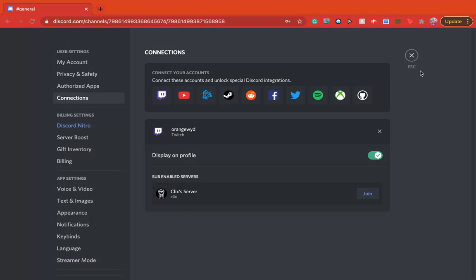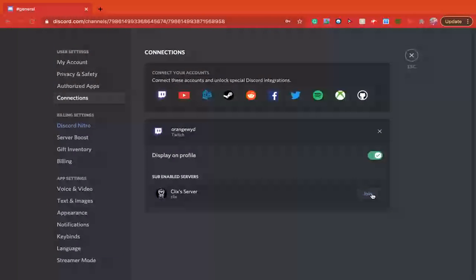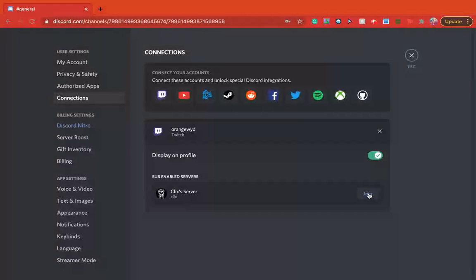Also, if you're subbed to any servers, like for example I'm subbed to Click's, it will show you how you can just join it like that. You can also choose to display on profile or not.